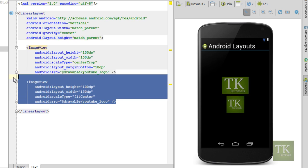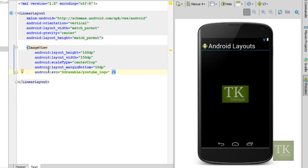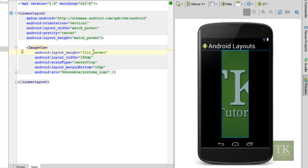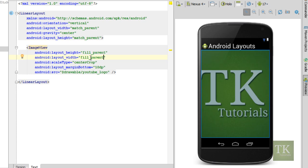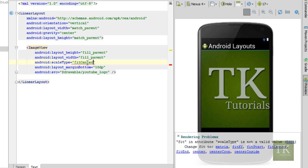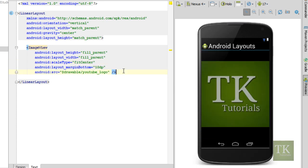So we're just going to go ahead and get rid of this one. Let's go back and change this to fill parent and fill parent just so our image does the whole screen. And we're just going to set this to fit center. And now we have an image that is scaled proportionally to the center of our screen.